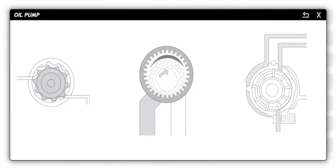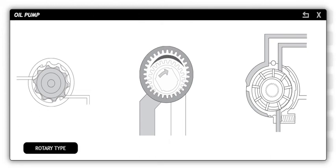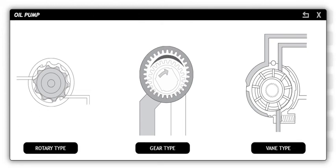The oil pump circulates automatic transmission fluid through the valve body, planetary assemblies, torque converter, and transmission fluid cooler. The oil pump is driven by the engine. Three types of pumps are typically used in automatic transmissions: rotary type, gear type, and vane type.